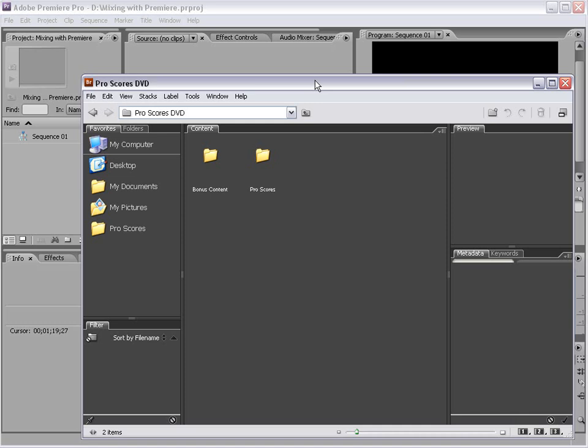Hey, what's up? Andrew Kramer here for Videocopilot.net and welcome to the Pro Scores introduction where we're going to take a look at this awesome new collection and show you how you can get the most out of it.